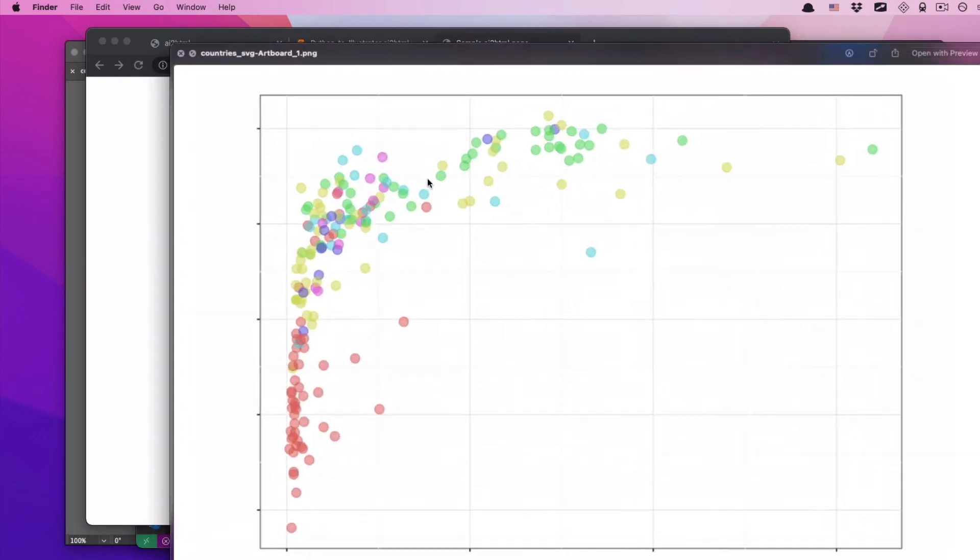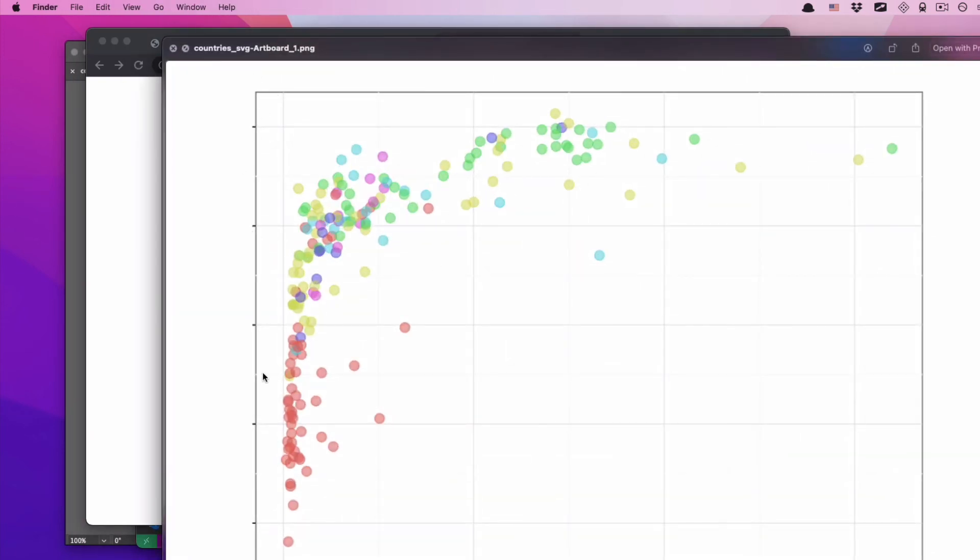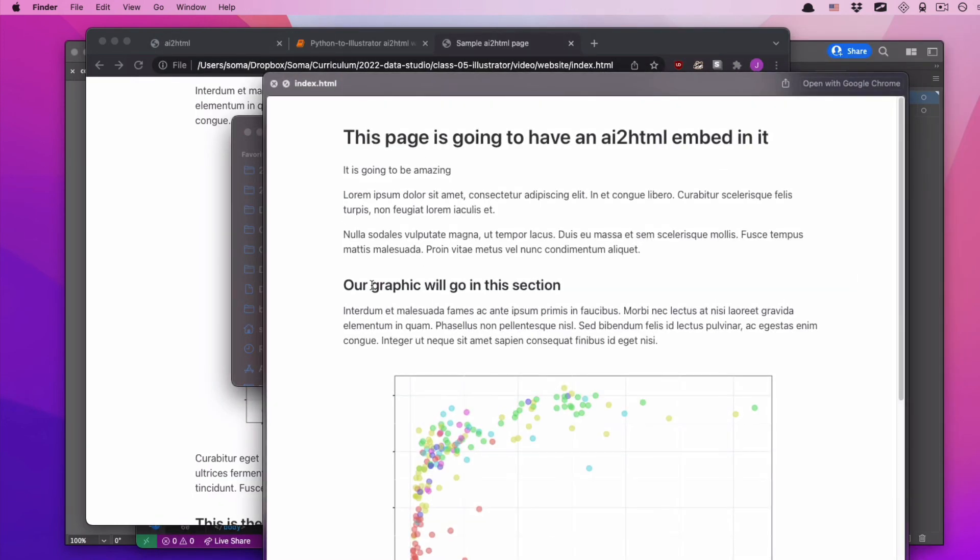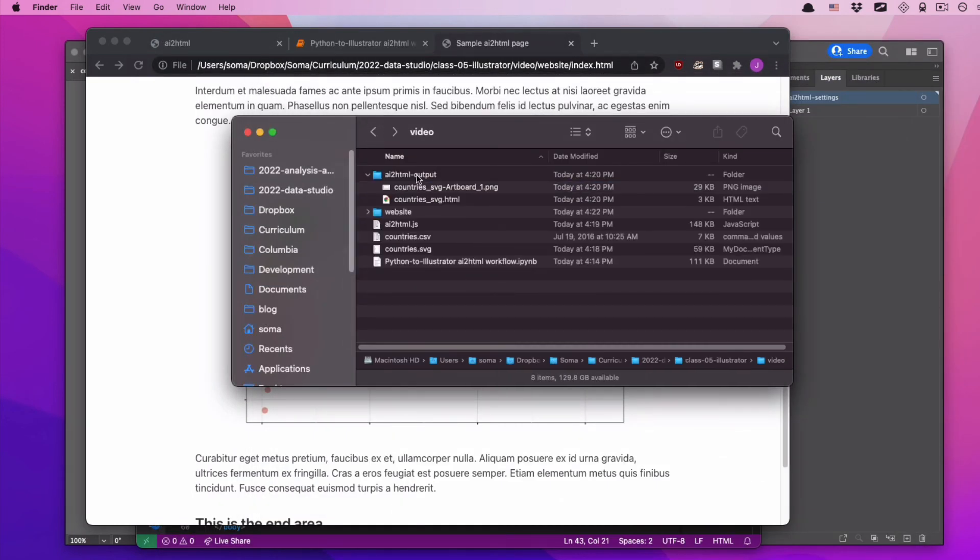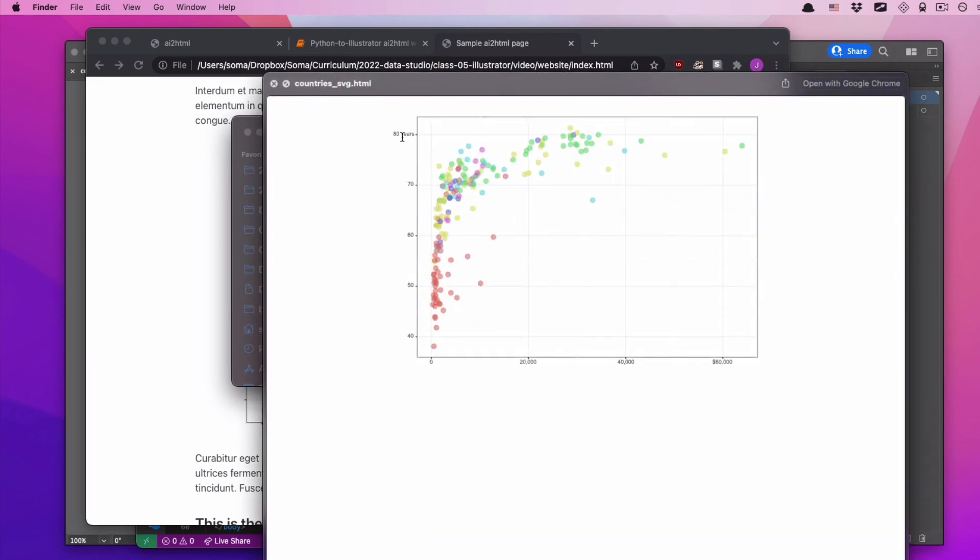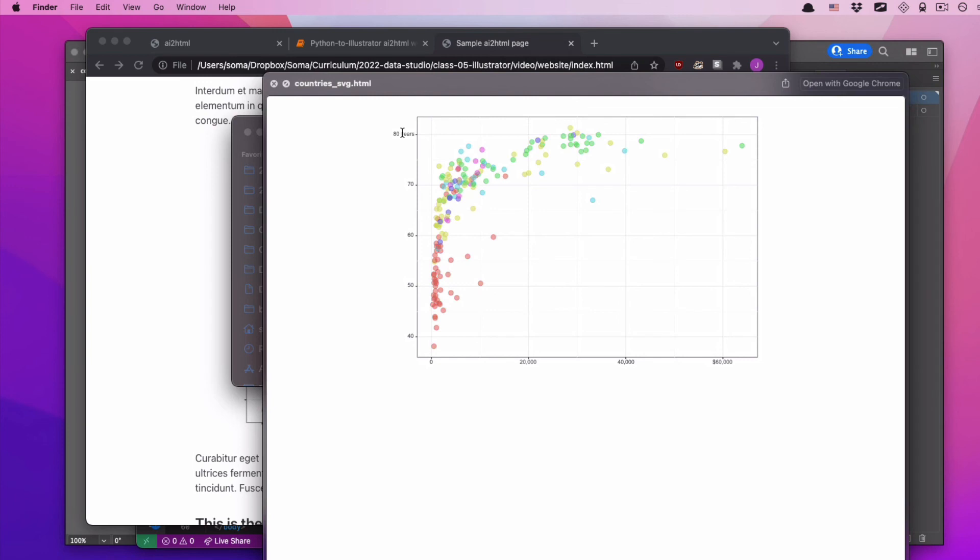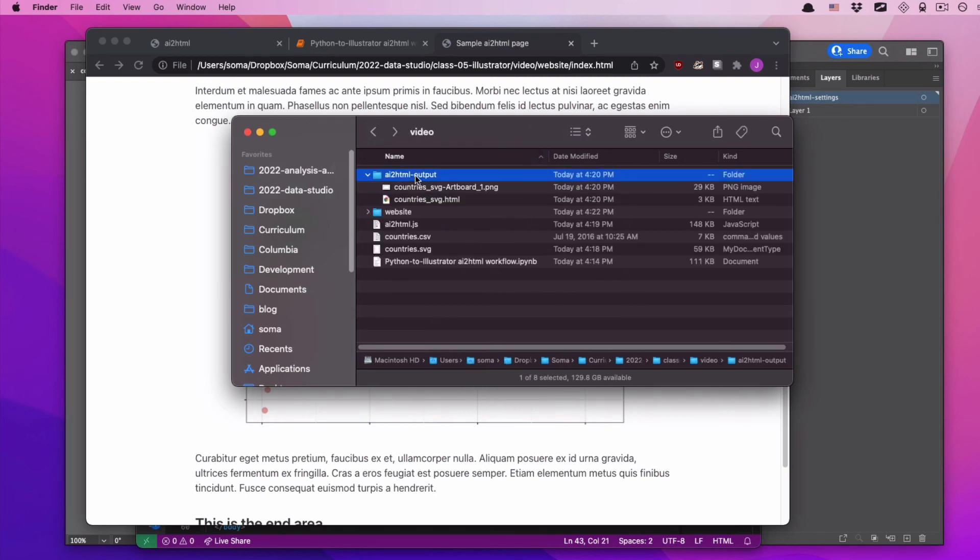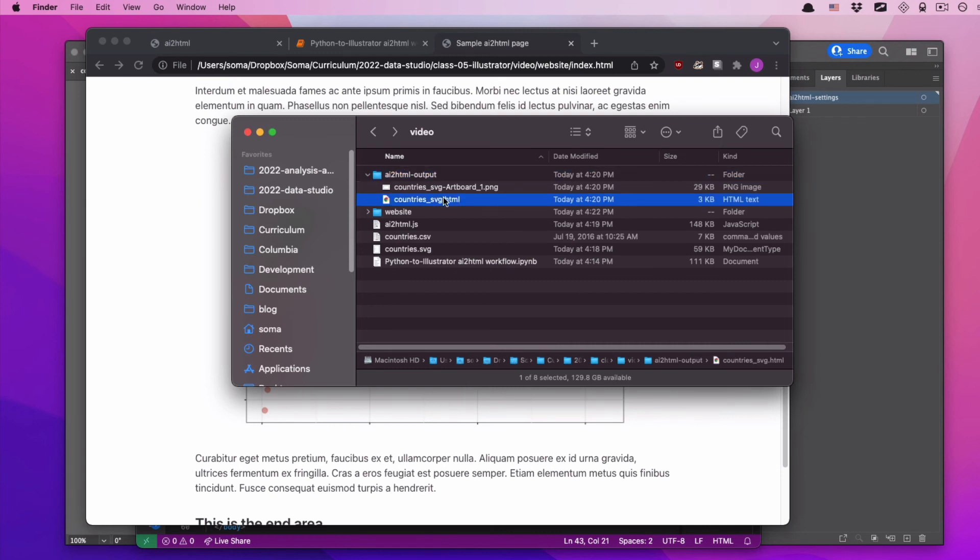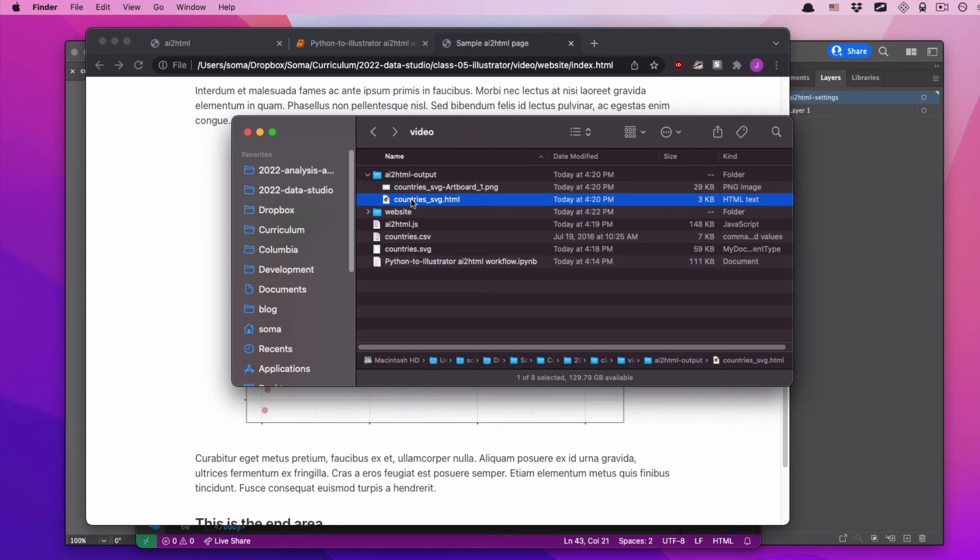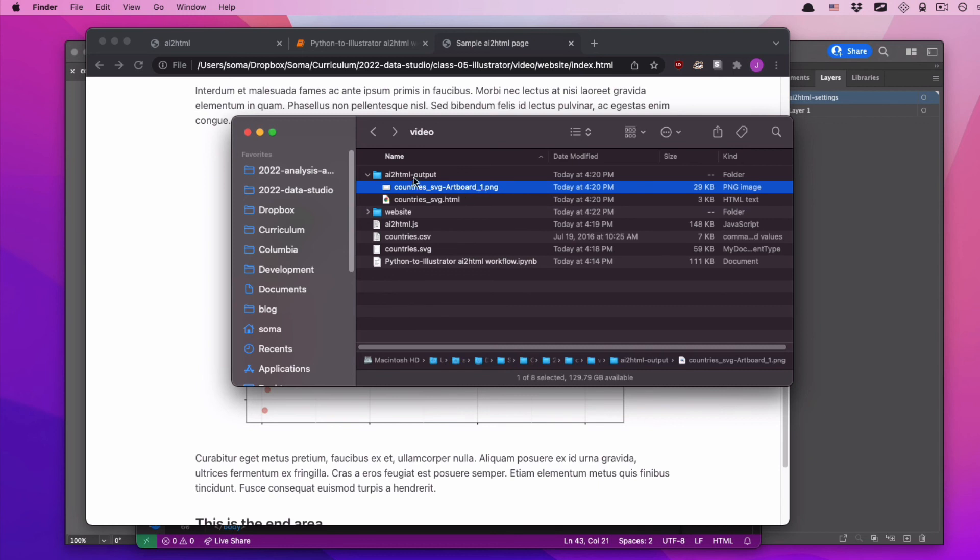As we looked at before, what's happening is the image itself doesn't have text. It's this magic HTML file, the magic HTML file in the ai2html output page that has all of the text on it. It's just magic HTML stuff. So what we want to do is take the contents of the export file, of the file that is in ai2html output. I'm going to open it up in VS Code. Note that it has the same name as the file. The file is countries.svg. My HTML is countries underscore svg dot html. Same thing with the png, countries underscore svg.